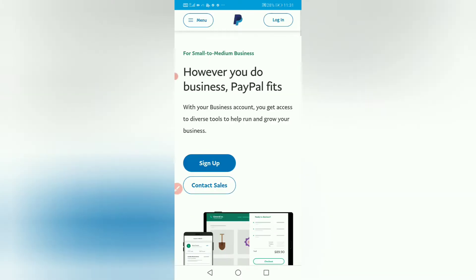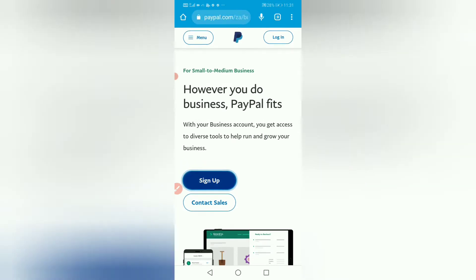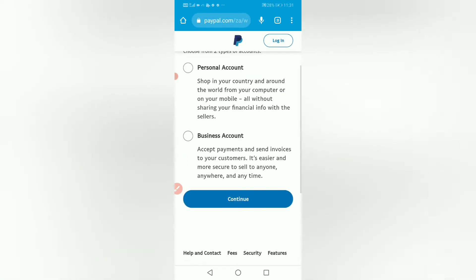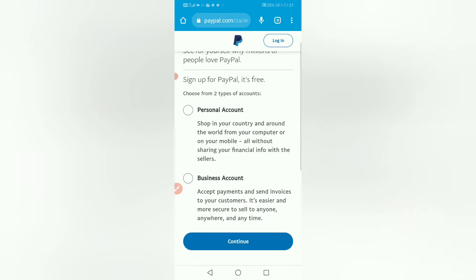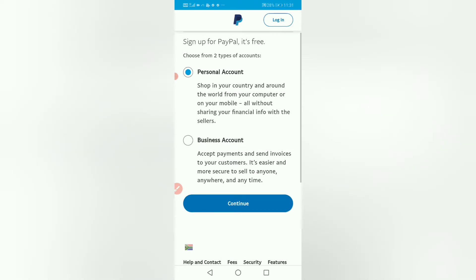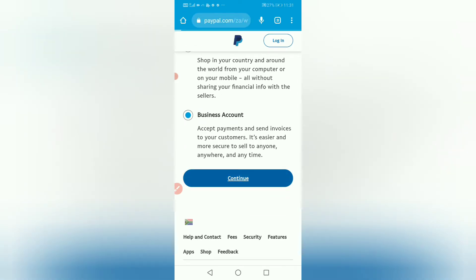Then we're going to click sign up. We choose business here — we don't choose personal, because a personal account is for buying something online. We want to receive money. In South Africa, we're going to choose a business account. Please pay attention on this: you're going to create a business account, then click continue. Make sure you're in South Africa.